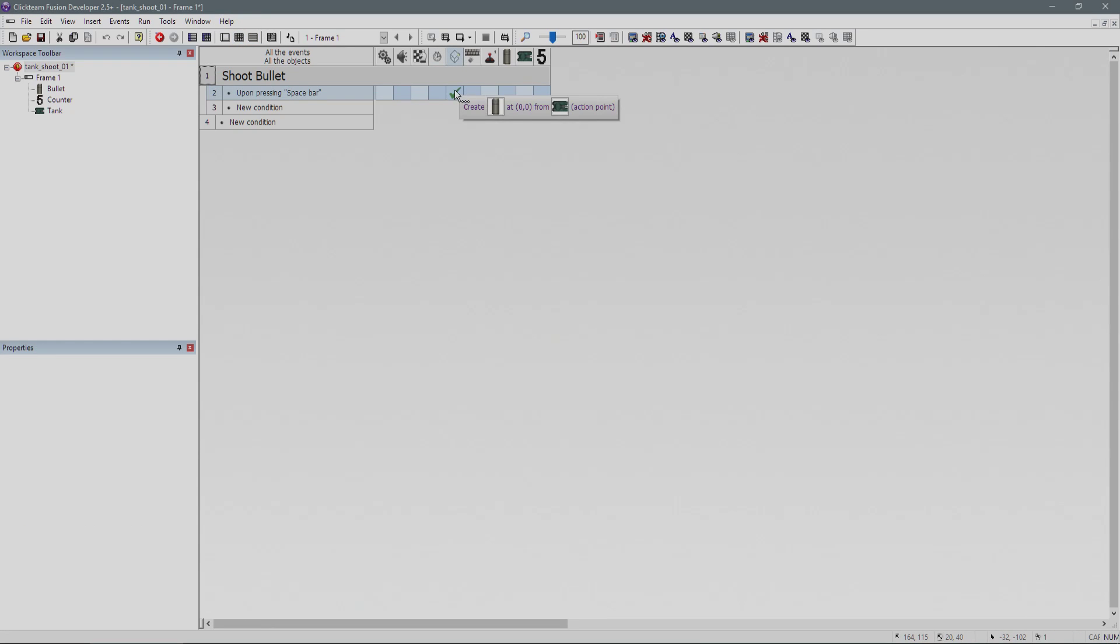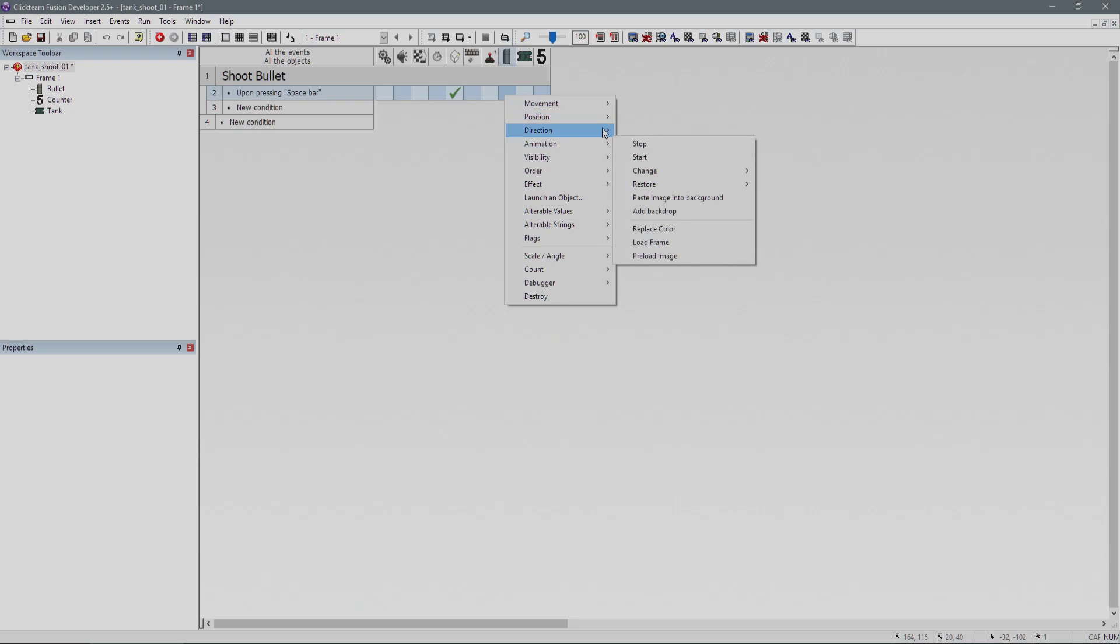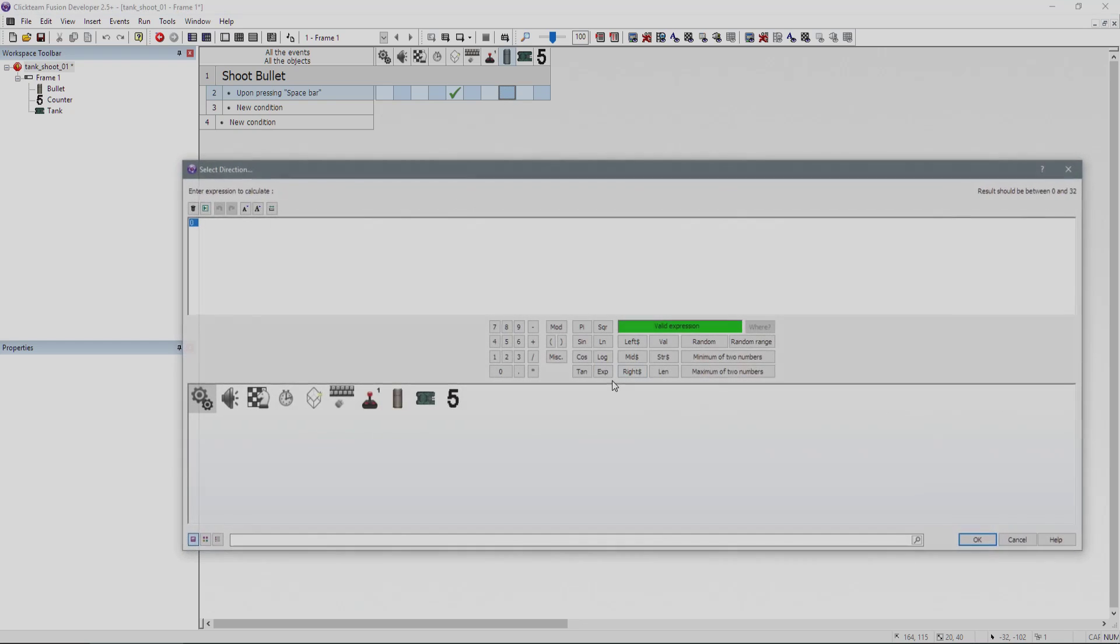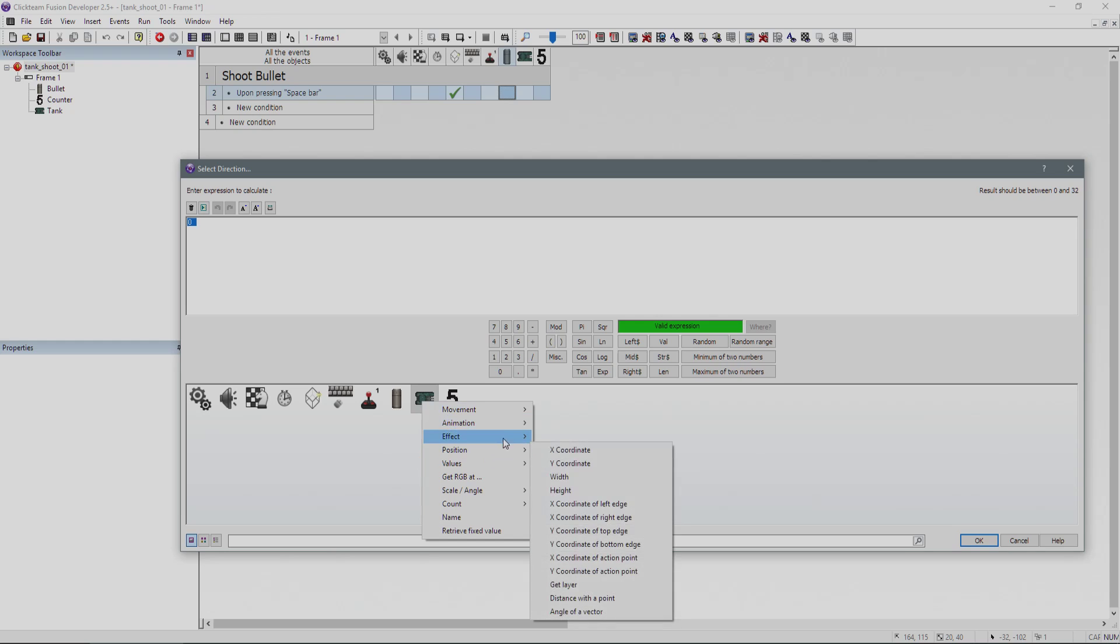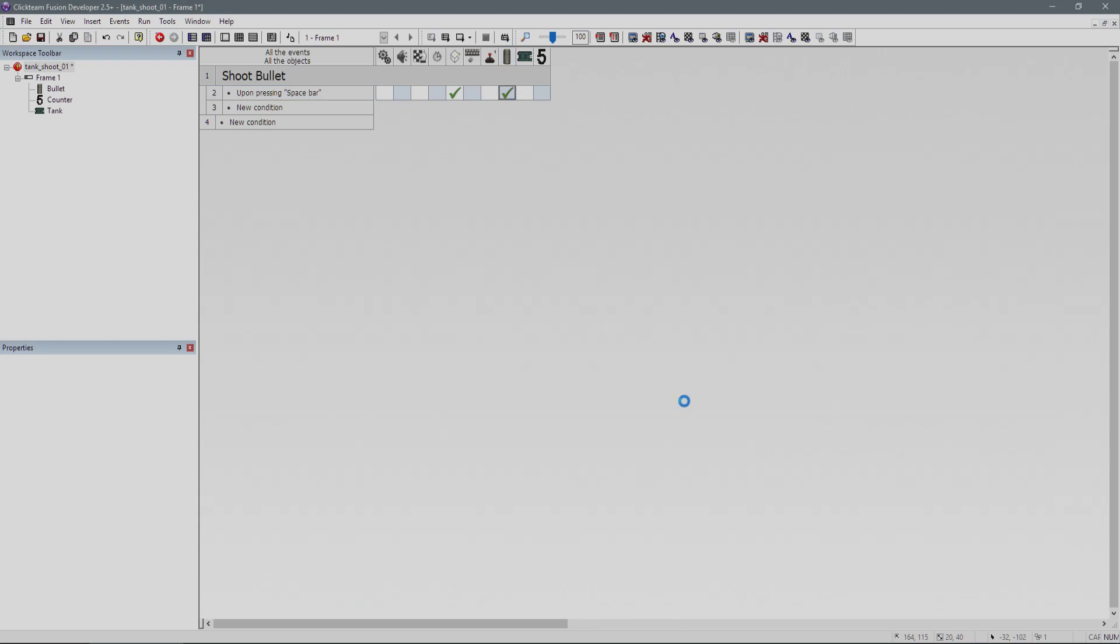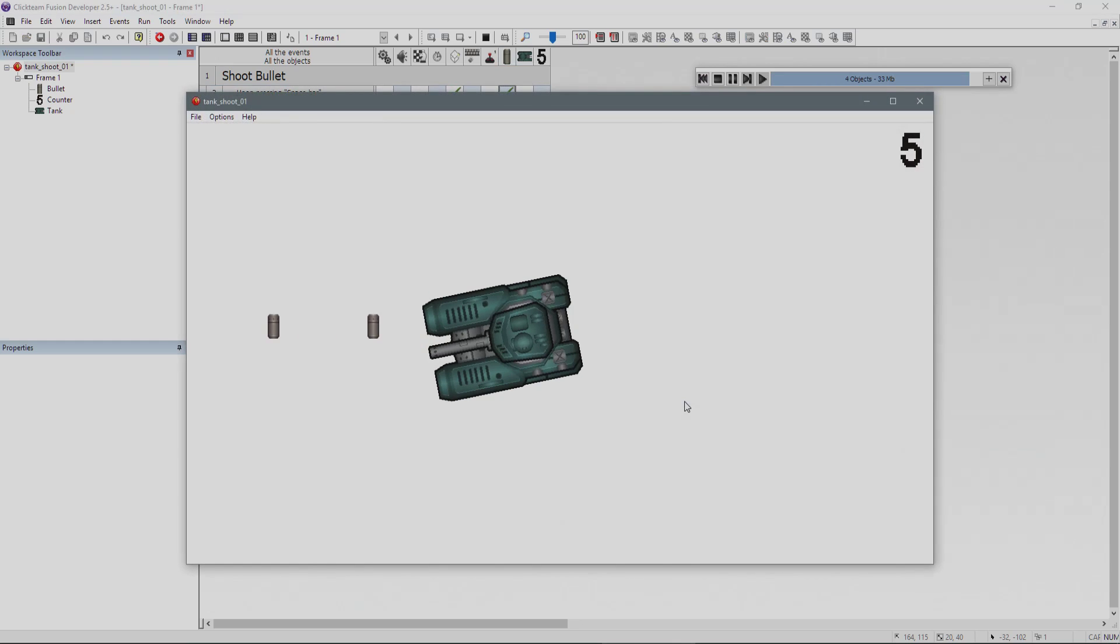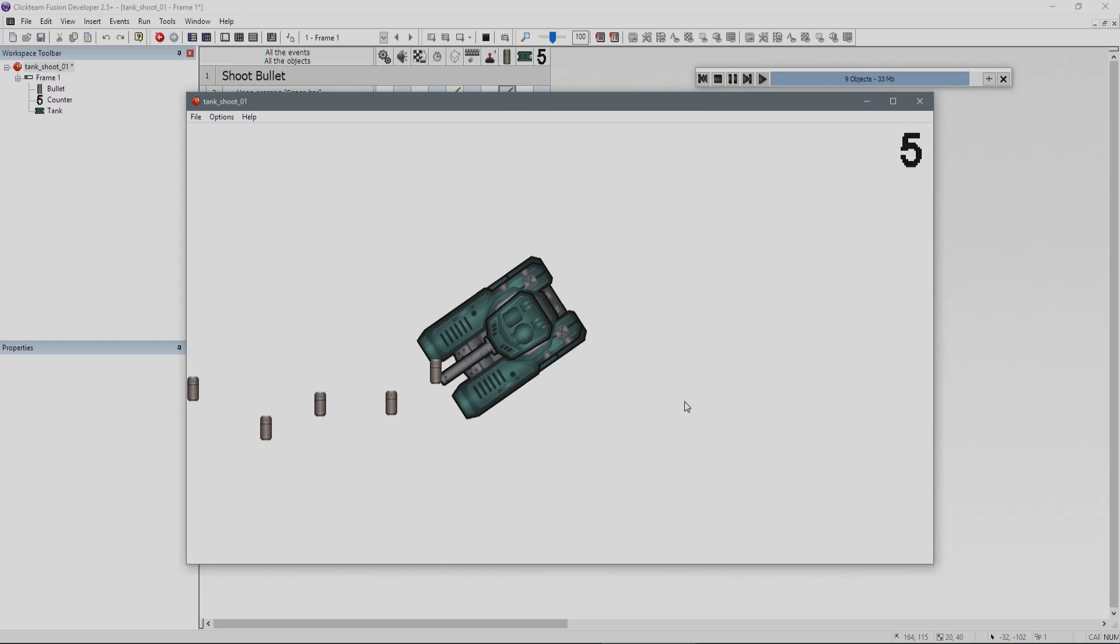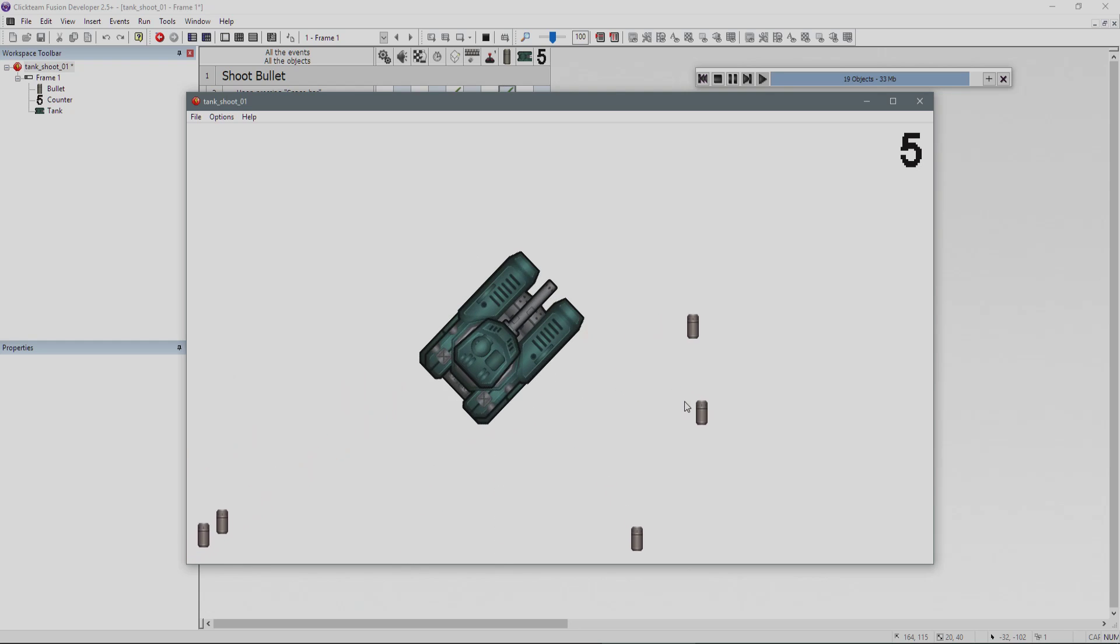Once we've created our bullet in the same event, we can give our bullet some parameters. We can say direction, select direction. Rather than choosing a direction because we don't know which direction our tank is facing, we can get the direction of the tank. We do animation, get current direction value. Now, no matter which way I'm facing, the bullet is going to shoot out the direction we are facing.